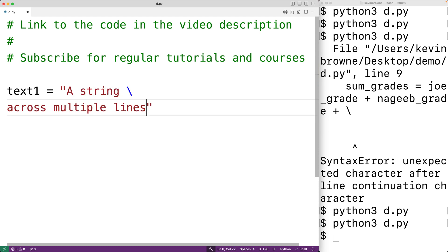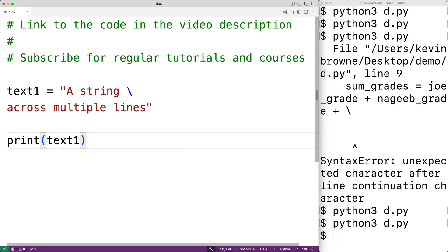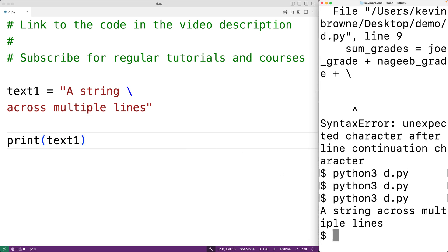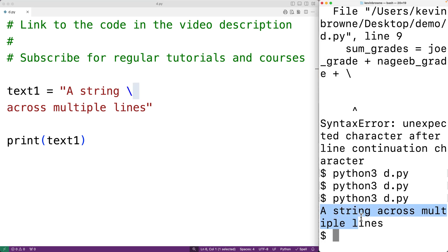This is valid. We could output text1, and this is going to work. We'll save this and try it out, and we'll get 'a string across multiple lines.' Now with this technique, the new line character is not included in the string. If we actually do want new line characters to be included in the string, we could use what's called a triple quote string or a doc string in Python.